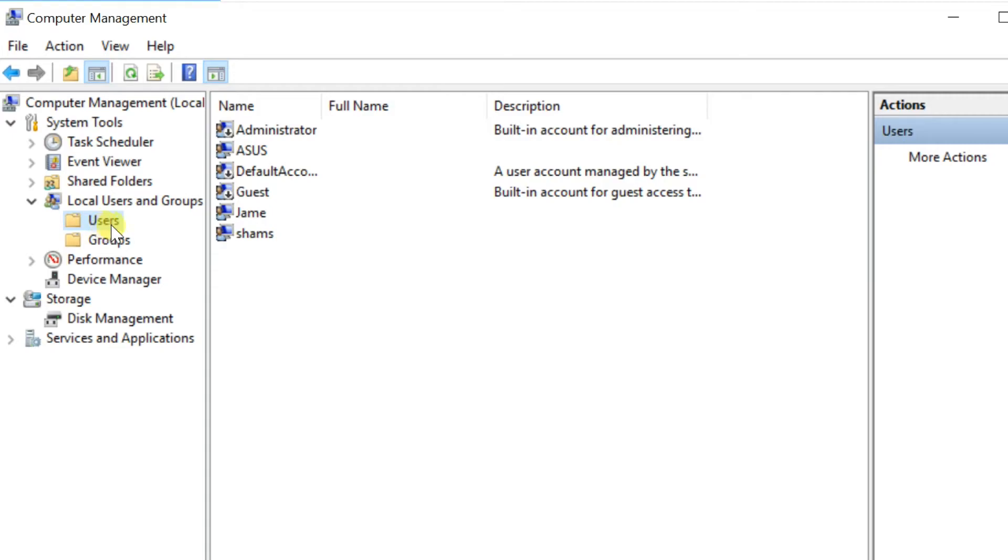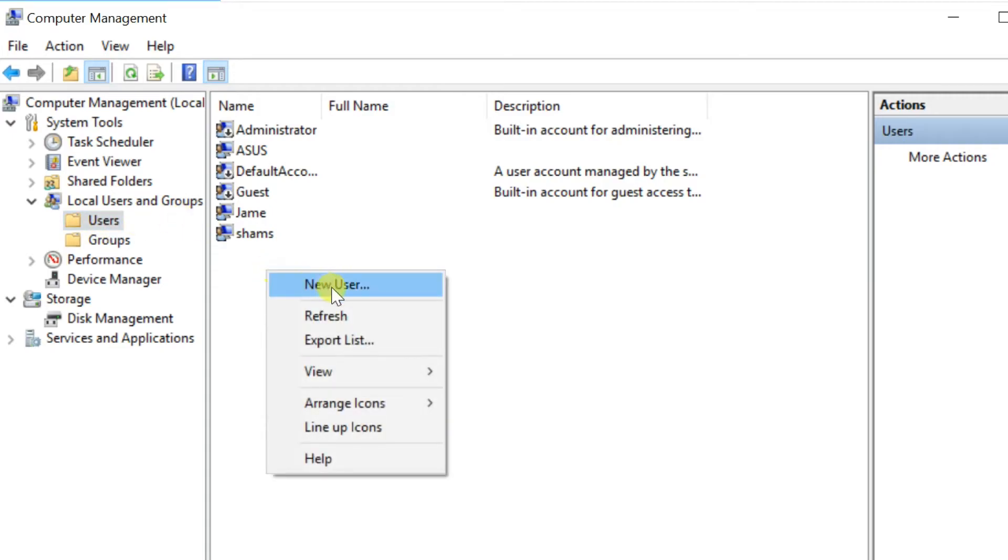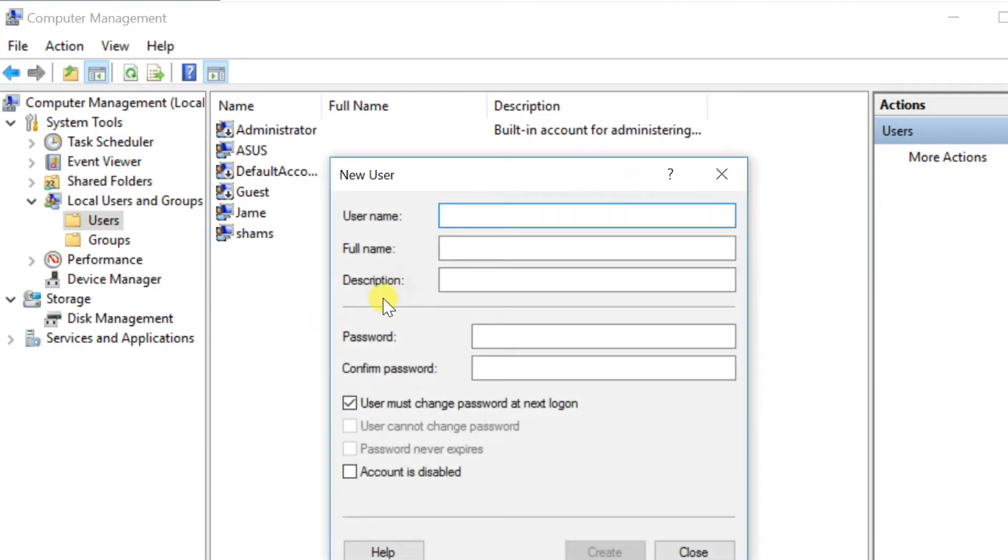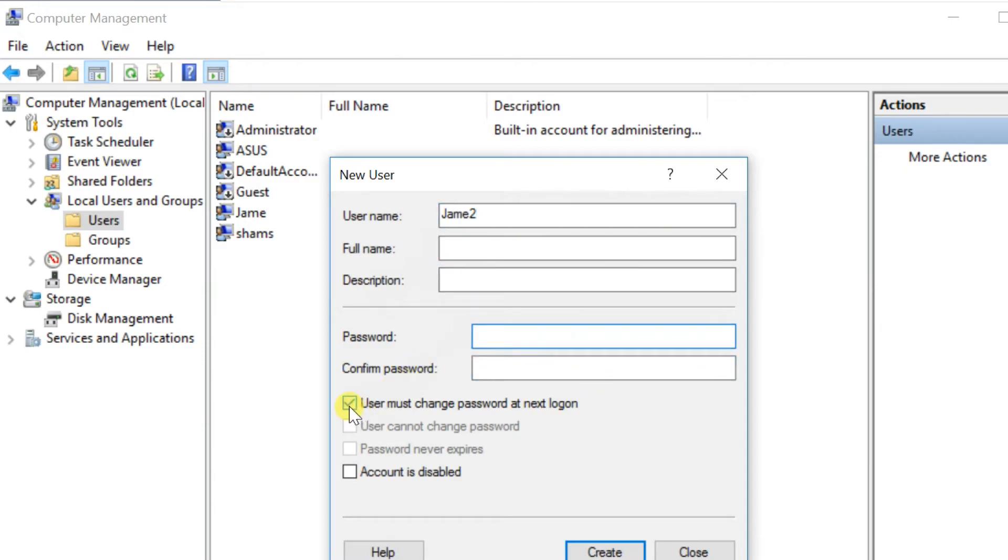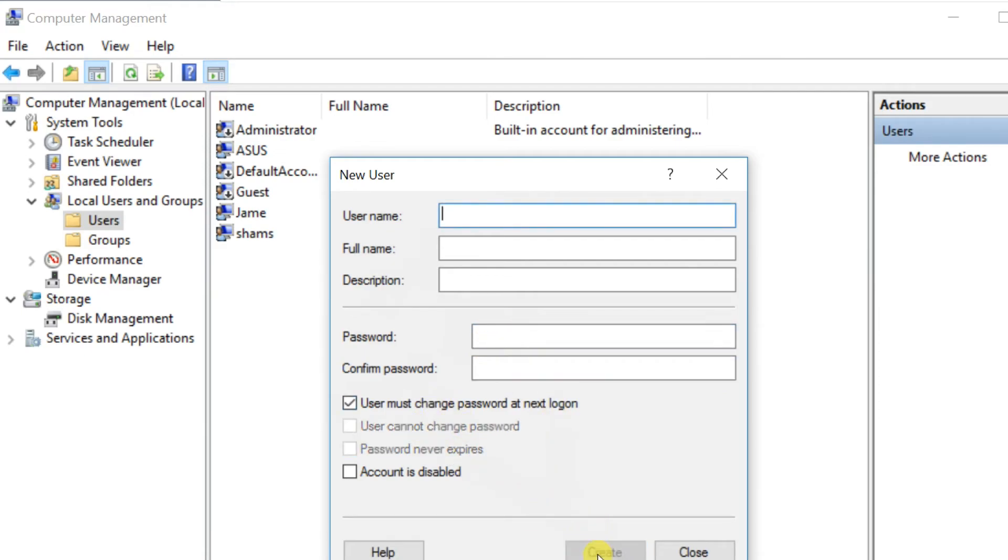Right-click on the blank area of the right pane, select New User. Enter User Name. Uncheck User Must Change Password at Next Logon, enter New Password if required. Click Create, then Close.